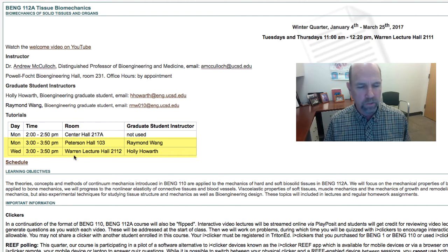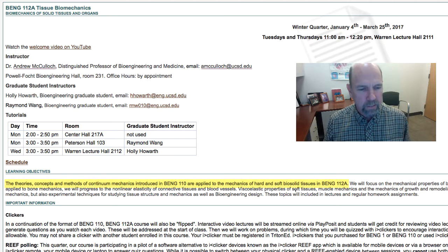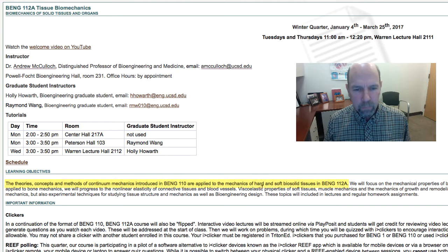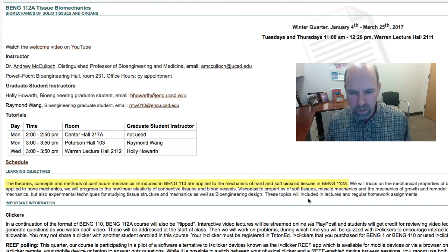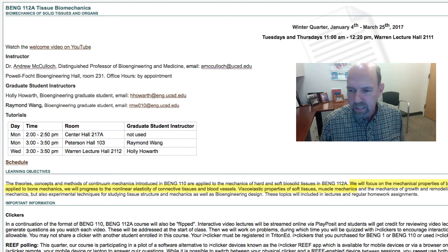So that means we will see you four days of the week. In Bioengineering 112a, we build on the theories, concepts, and methods of mechanics and continuum mechanics that were introduced last quarter in Bioengineering 110 and apply them to the mechanics of hard and soft, solid biological tissues. We'll focus on the mechanical properties of bone, soft tissues, and muscle, including the elastic, viscoelastic, and contractile properties.